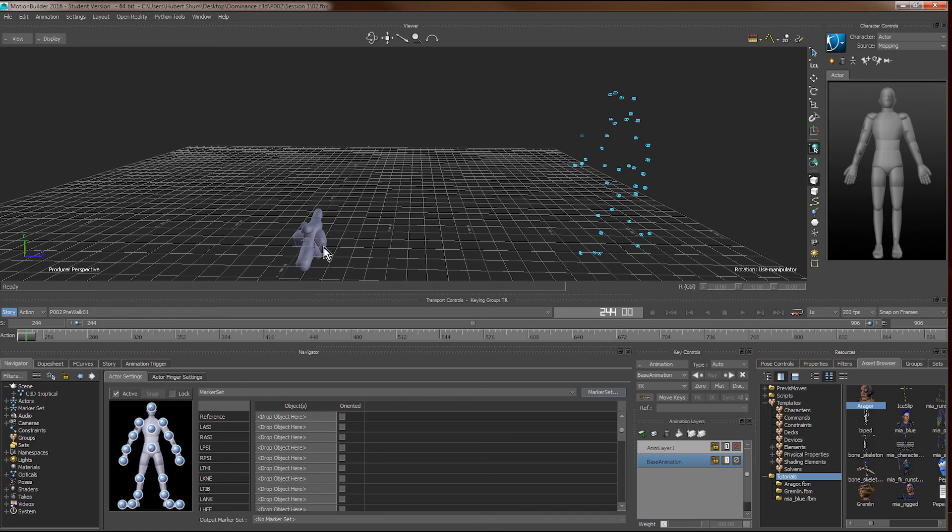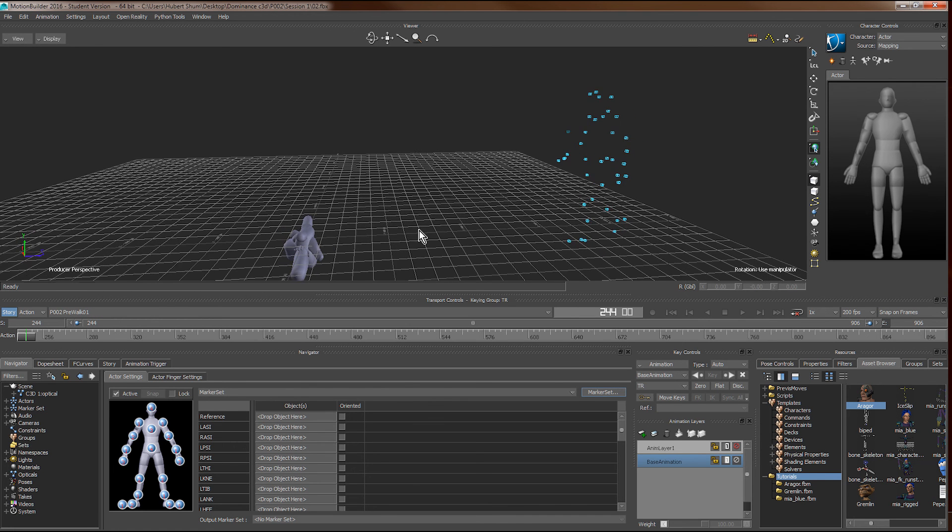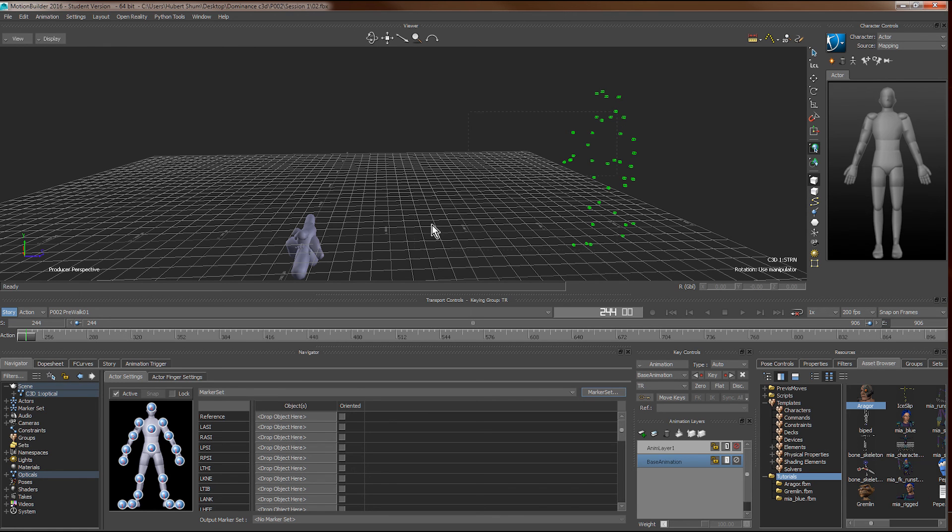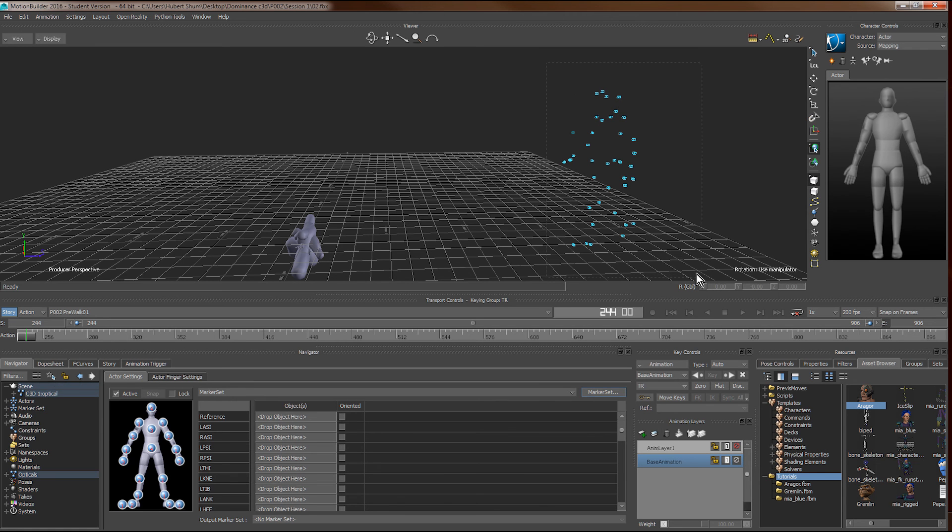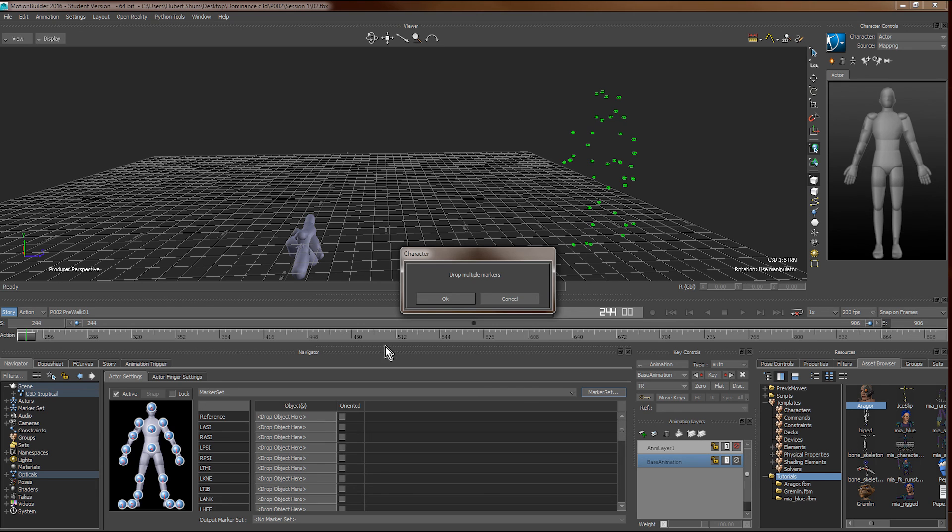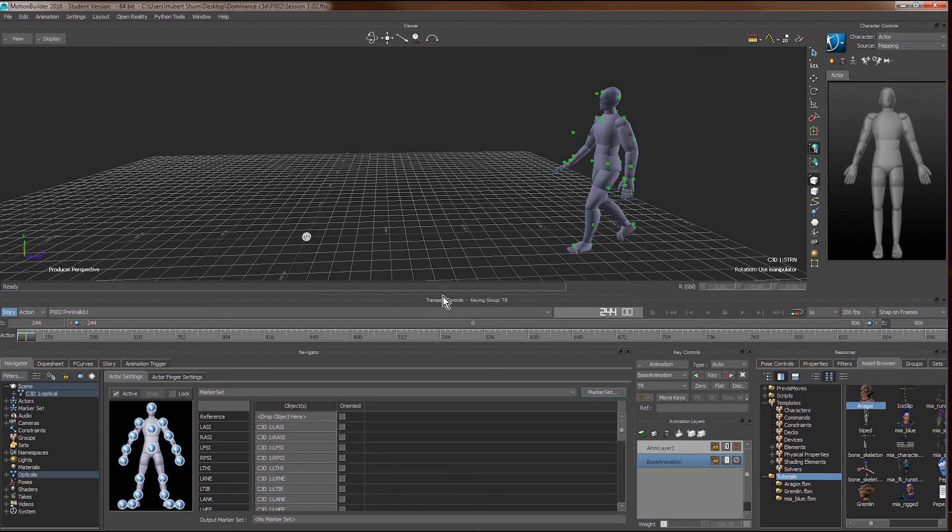Our actor is still not moving because we still haven't linked up this new set of movements with the actor. To do so, it's quite simple. We only need to drag all the markers onto the actor setting window in the drop objects here area. Motion Builder will do the matching for us.